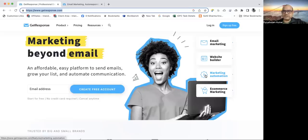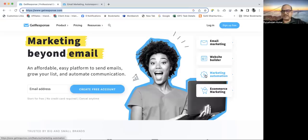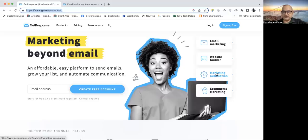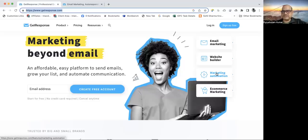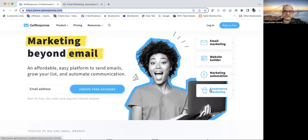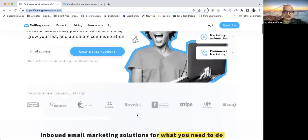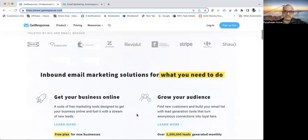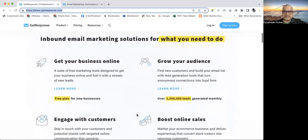You can schedule auto-response emails so that whenever somebody comes to the website and puts their email to get in your distribution list, they will get an automated reply from your side immediately or you can schedule it. There is also e-commerce marketing support. Let's see what is there inside it.